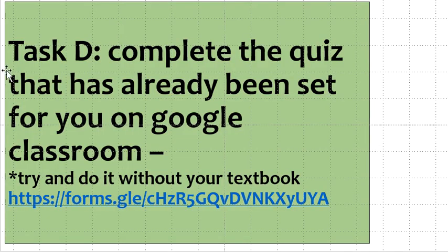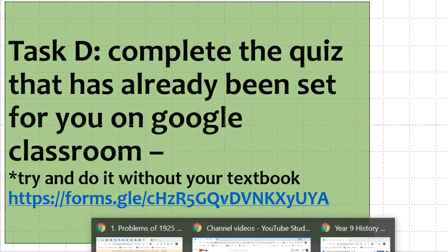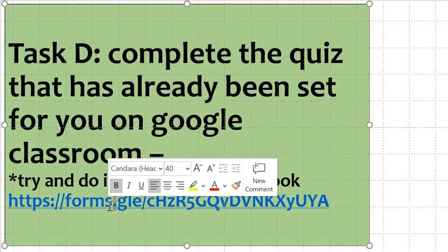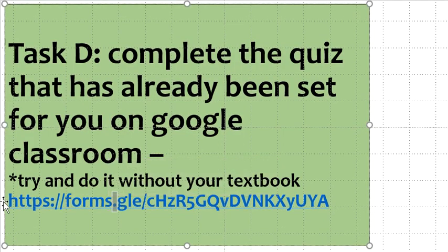And then finally, task D. Task D is an example of a Google form or Google quiz — many of you would have done this before, but it's a really good way to check your knowledge and check that you've understood what you're supposed to have learned. This will be set alongside your assignment.